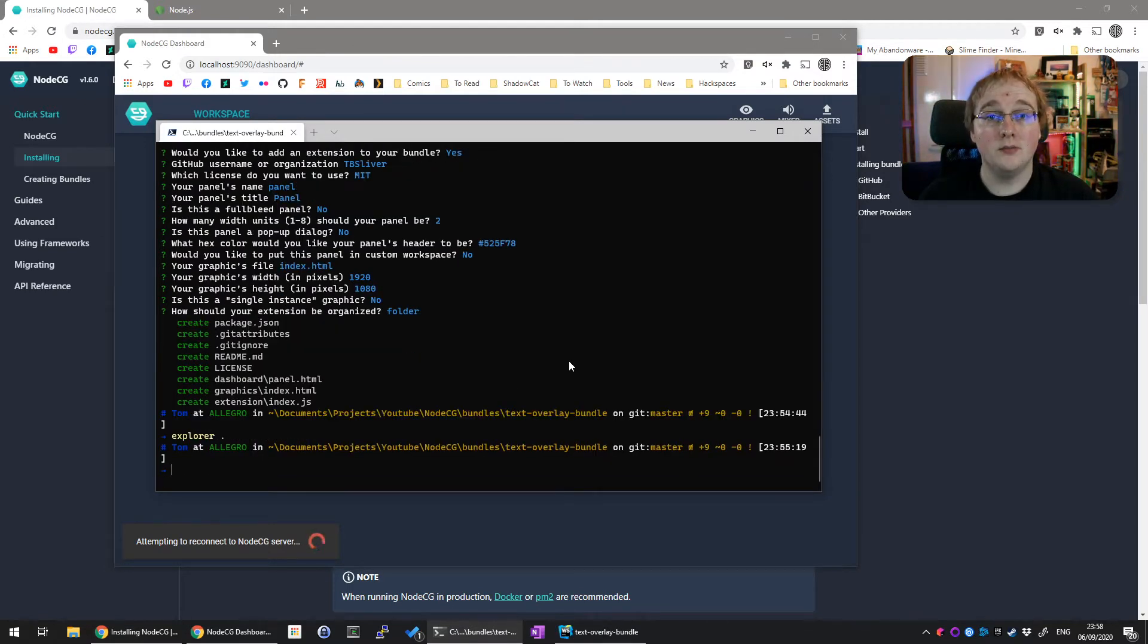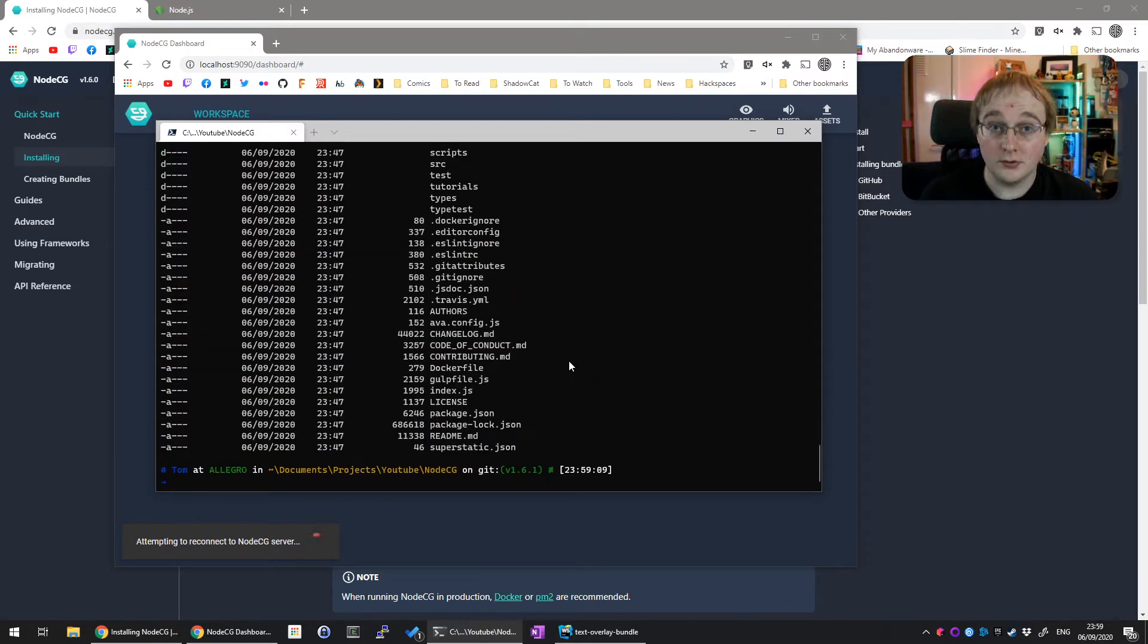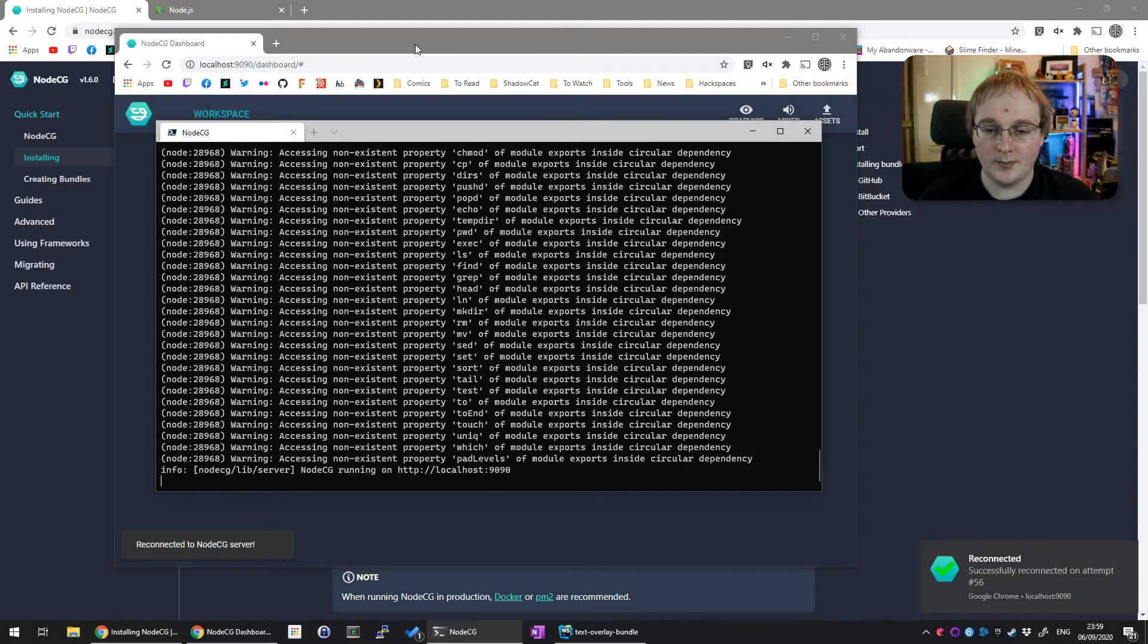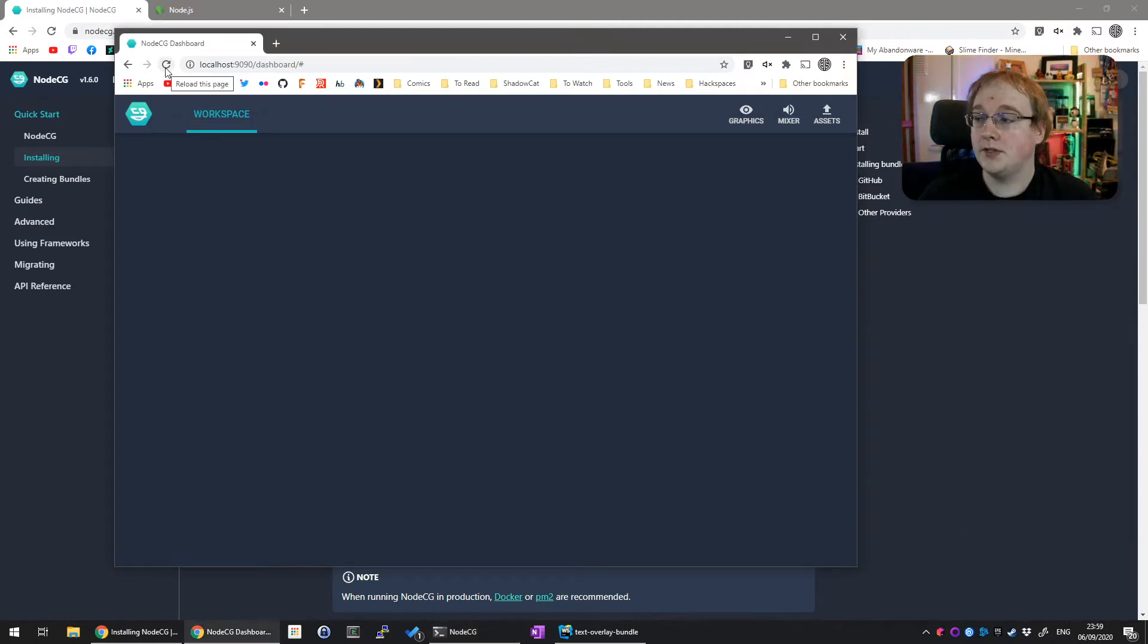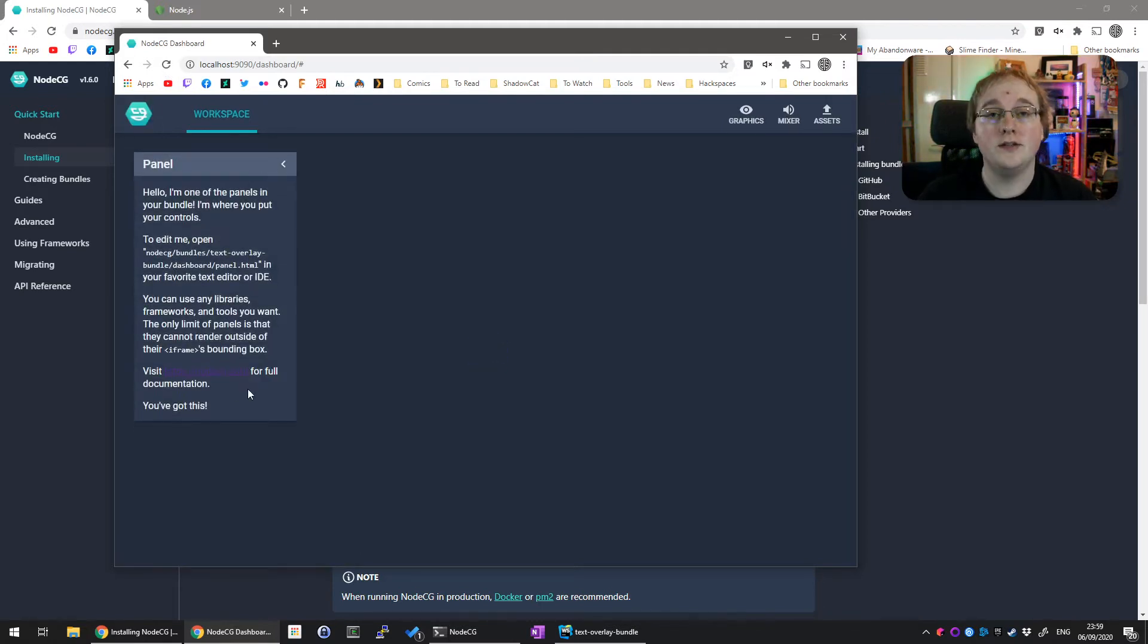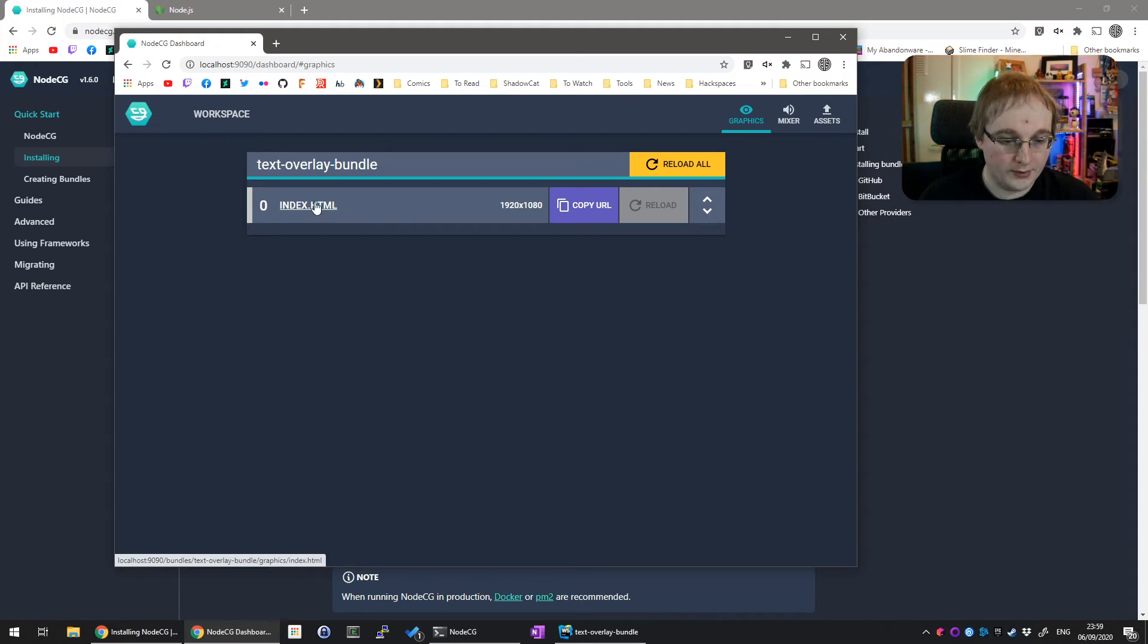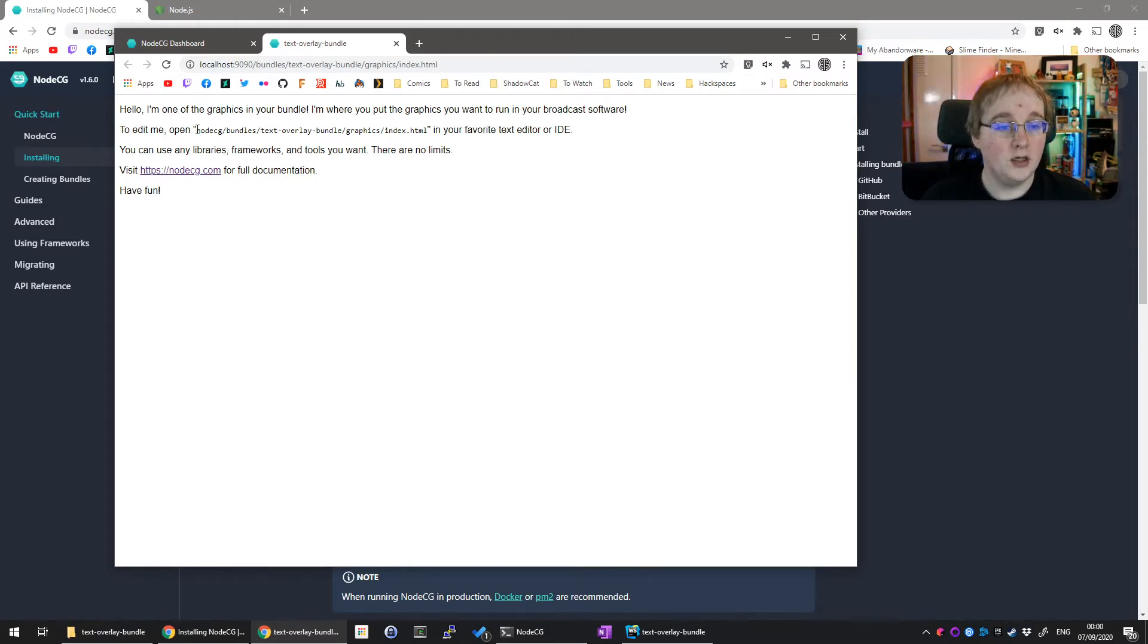After you've created your bundle, change directory back to the original directory where you installed NodeCG. Then you can run nodeCG start again. This will restart NodeCG, and you'll see that the dashboard in the background has successfully reconnected. Now, you won't be able to see anything initially, so you'll have to refresh the page. Then you'll see it's created a new panel from your new bundle, and you'll also have under the graphics tab an index.